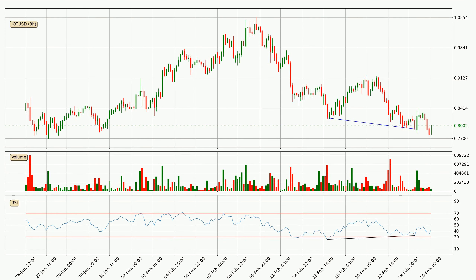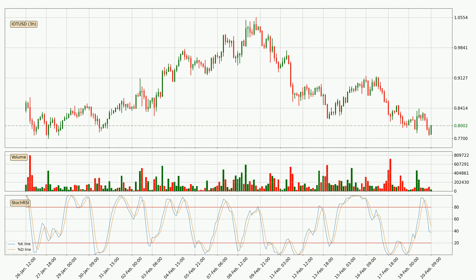Searching for divergence in the three hourly time frame, there is a bullish divergence, which means the price could go up from now or at least consolidate for some time. Moving to the three hourly stochastic RSI, it currently shows no overbought or oversold conditions, but the %K line is below the %D line, which means the current trend is on the downside.